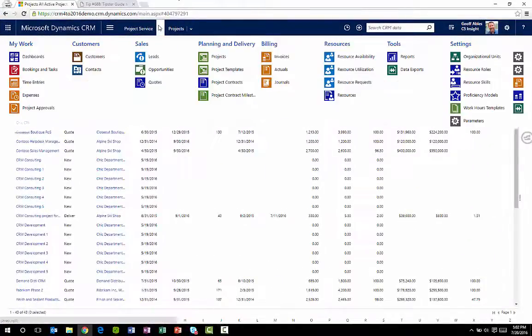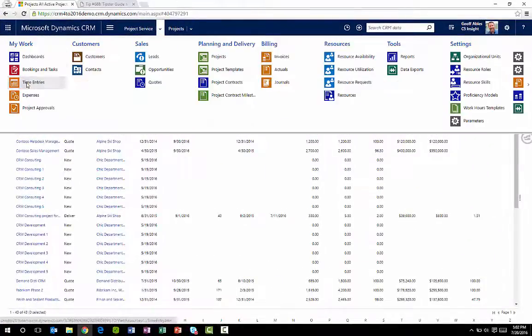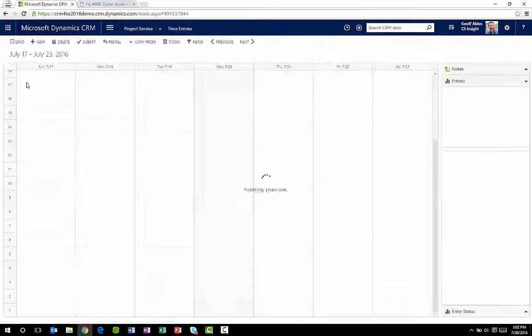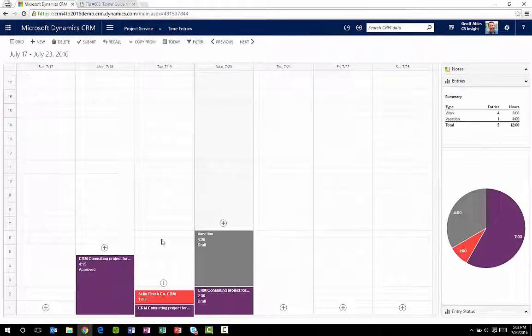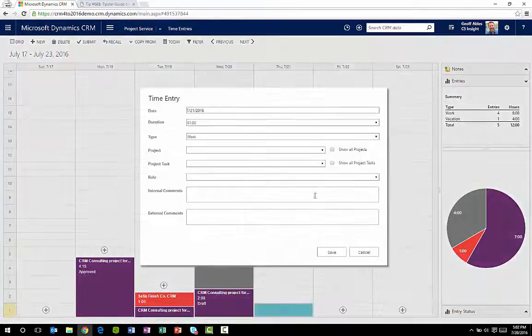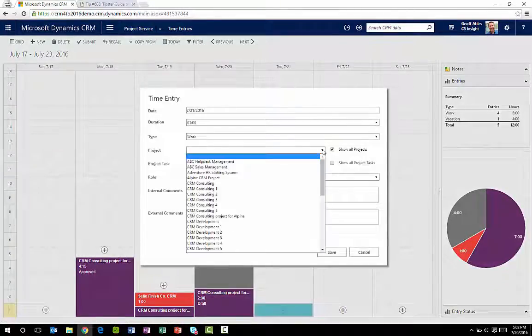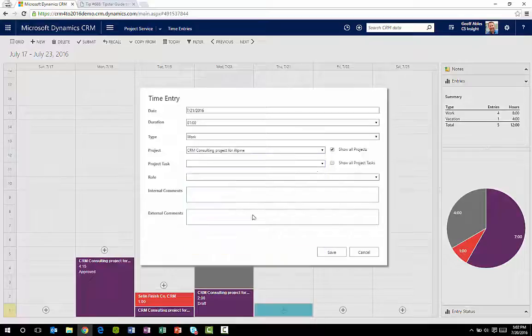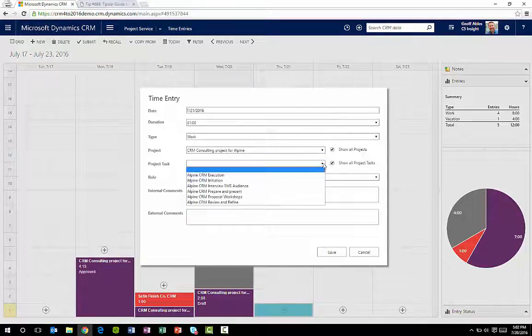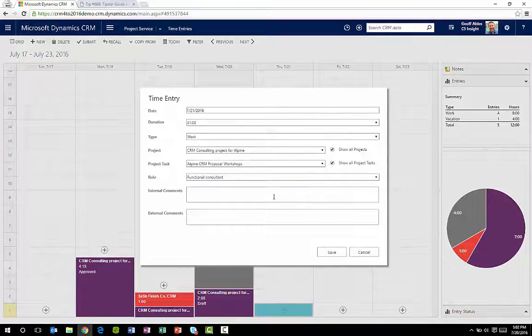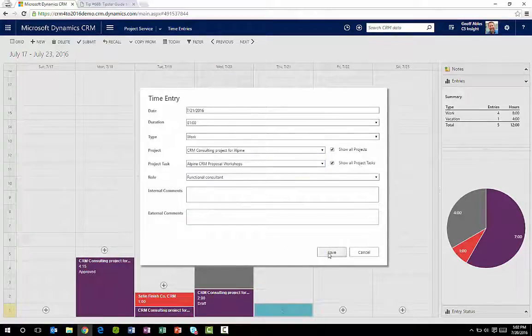Team members like that they can easily enter time and expenses into CRM instead of a separate system. And a robust approval process is included to make this easy.